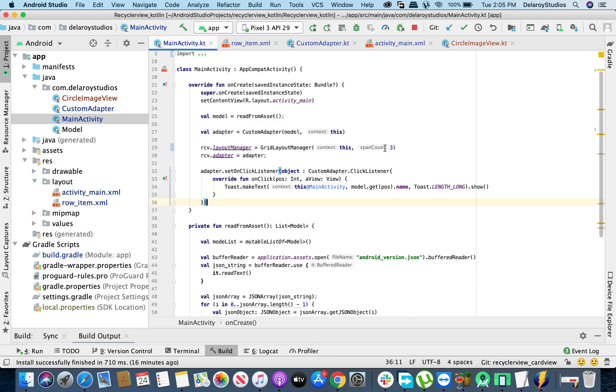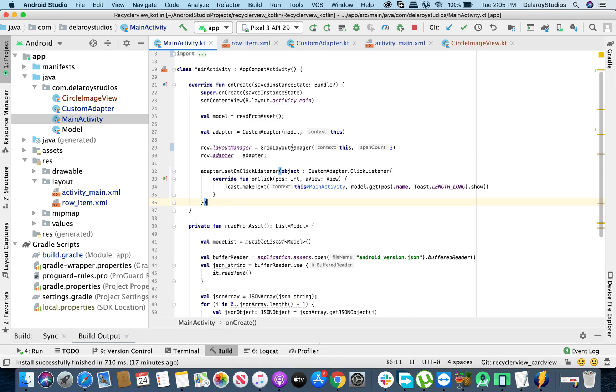You could also as well tweak something so that it's actually going to be compatible with wider screens like tab. You get to look at, get the orientation or get the device itself. If it's on a bigger screen, you should have more span counts rather than having just two and a lot of white spaces. So these are things you could actually tweak when you're dealing with grid layout.